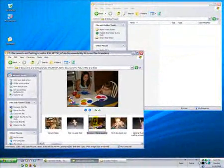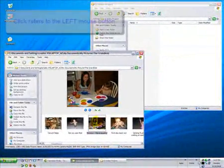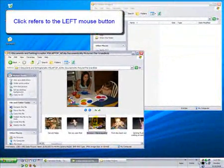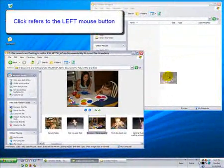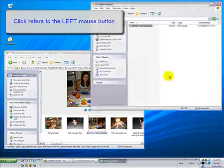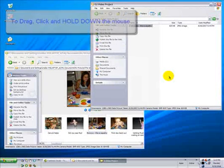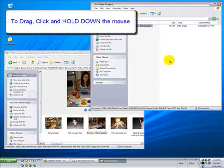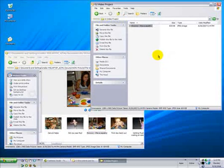To do this, I'm going to click, drag, and drop. That will place a copy in my video project folder.